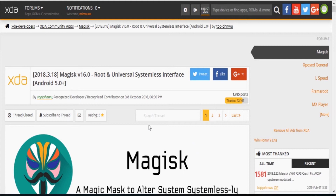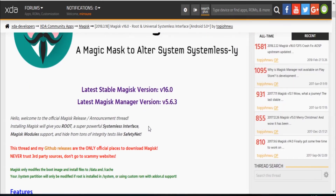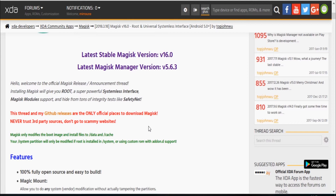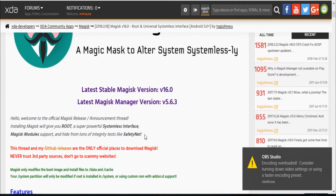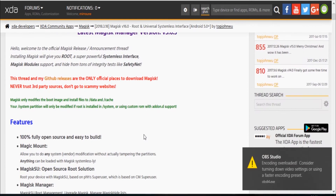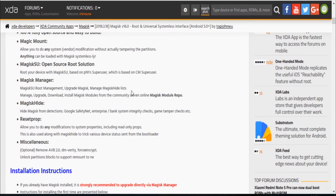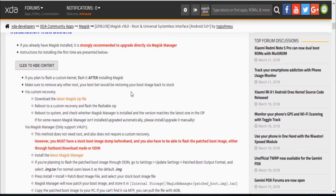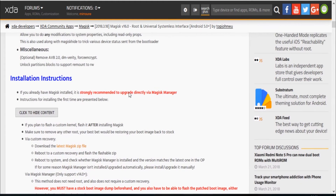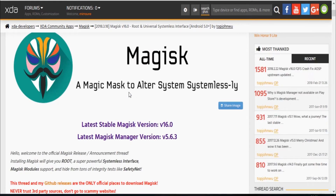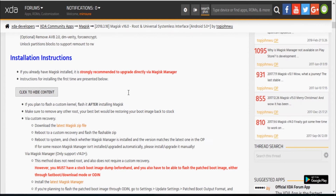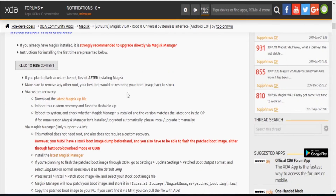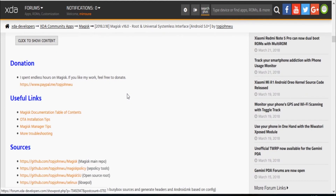To root your device using Magisk, all you have to do is follow the tutorial posted on XDA Developers — I will put the link in the description below. Download the stable version of the Magisk zip file, reboot to recovery mode, flash the zip file, and reboot your phone. Just follow the steps shown there; it's very detailed and accurate.